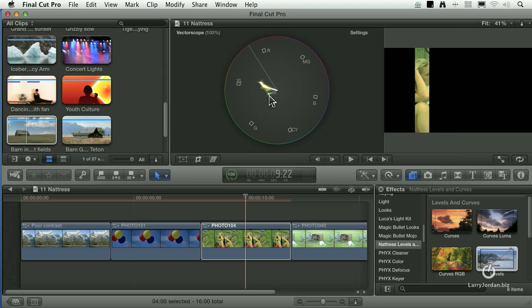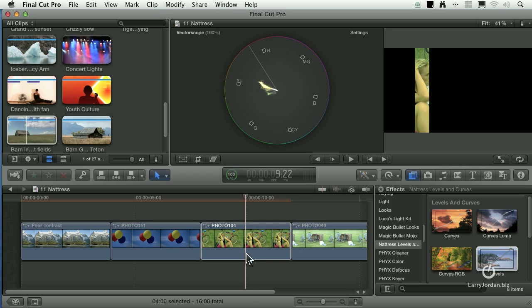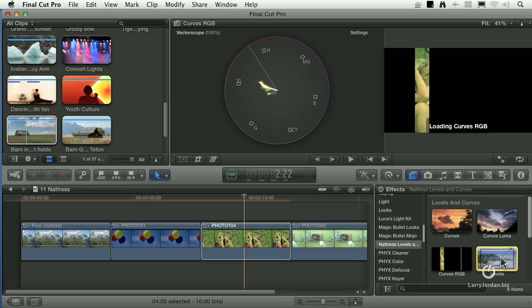Whoa! If that skin tone was any yellower, it would be parked on top of the yellow target. This is way off. Select the clip. Let's apply curves RGB.